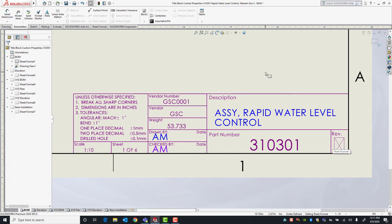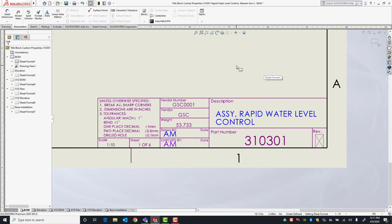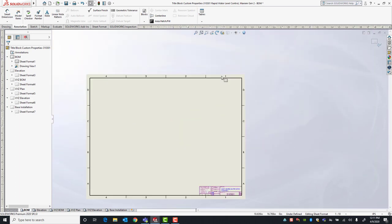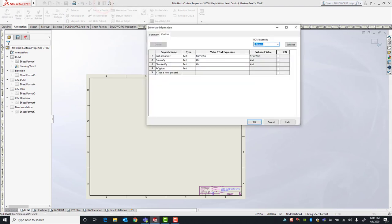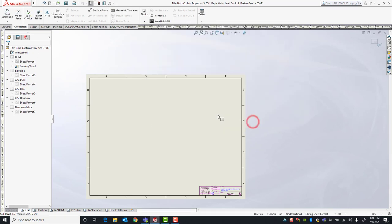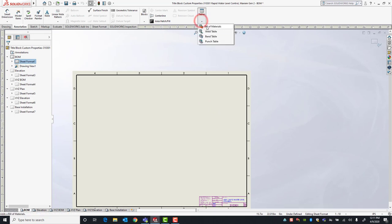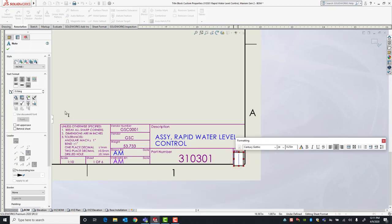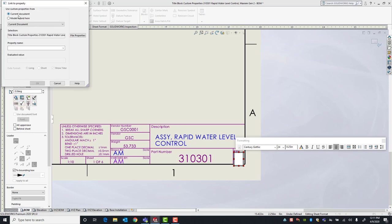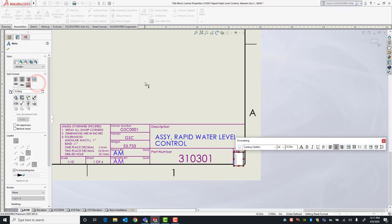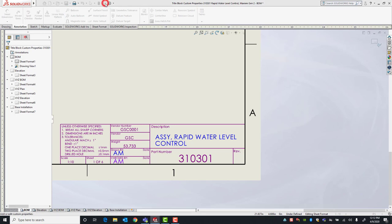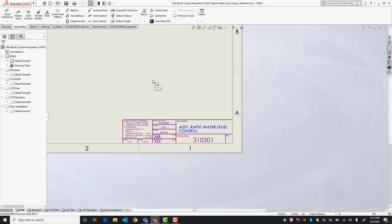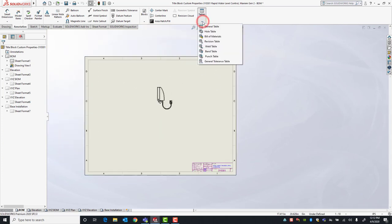For the last one — revision. For our scenario we want the title block to use the revision custom property that's in our drawing. Under File Properties we have a revision field. We're also going to add a revision table. But first, let's link our revision placeholder note to the revision custom property in our drawing. We'll pick Current Document, pick Revision, and click OK. It's blank right now because we don't have anything under the revision custom property yet. We'll exit Edit Sheet Format.